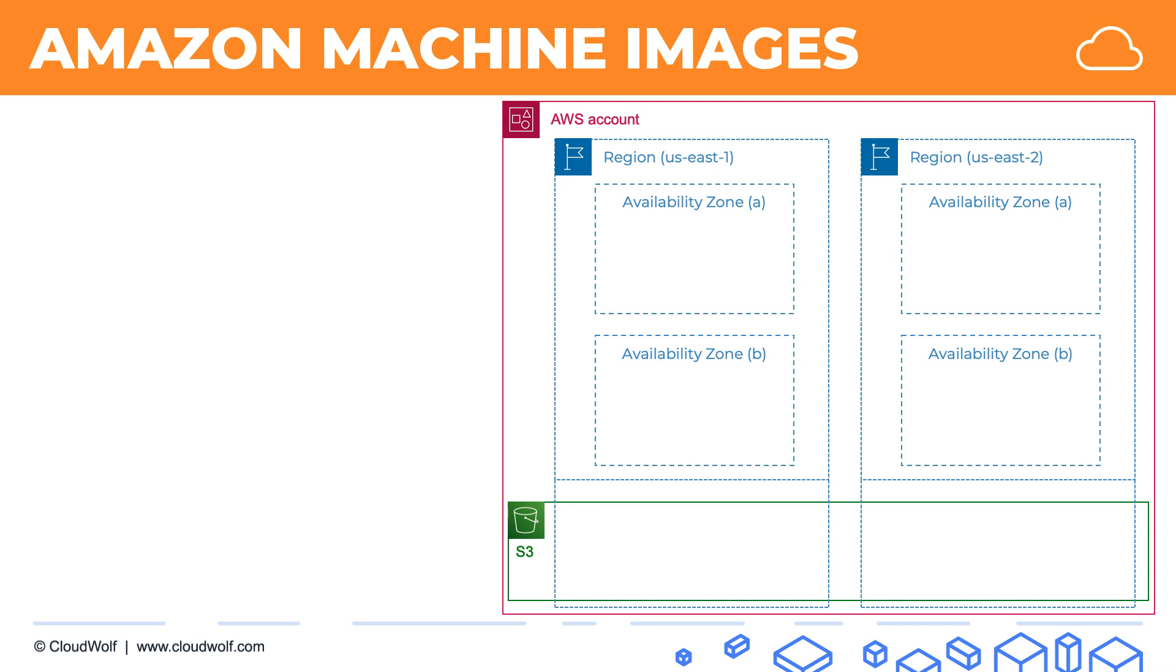So here is our AWS account. Let's imagine that we have an EC2 instance running in one of our availability zones, and as usual, we have an EBS volume attached to this instance, and that's where our operating system is sitting and any data that the instance is processing.